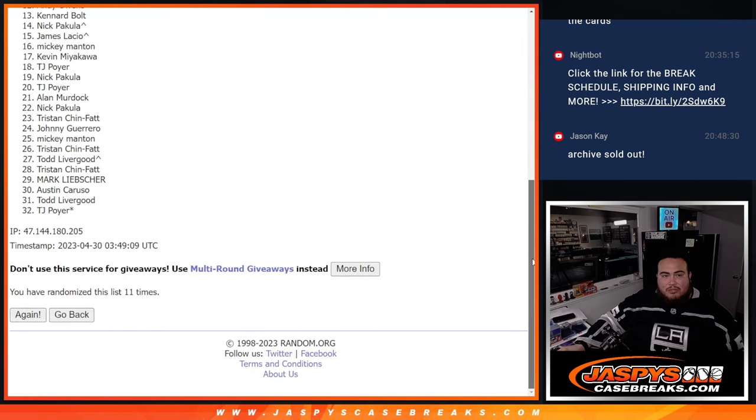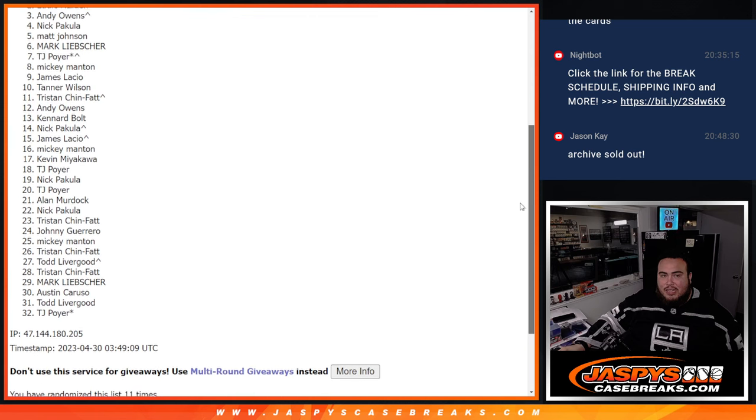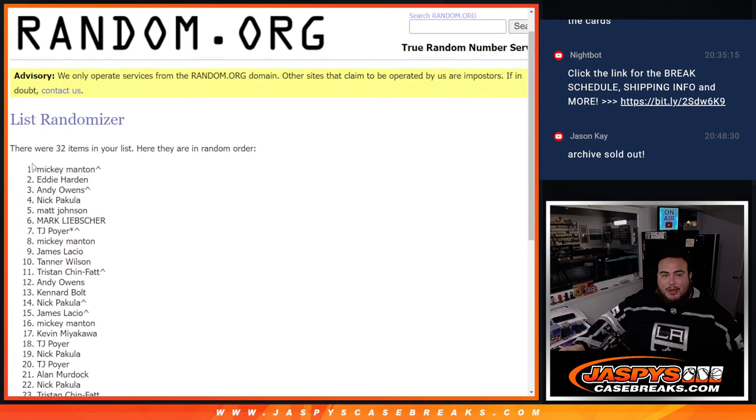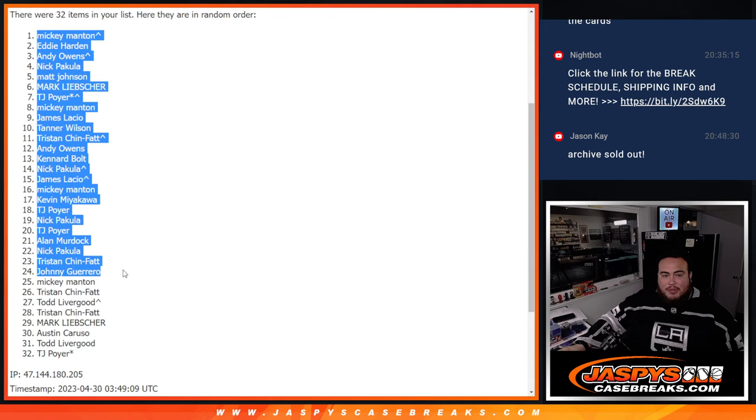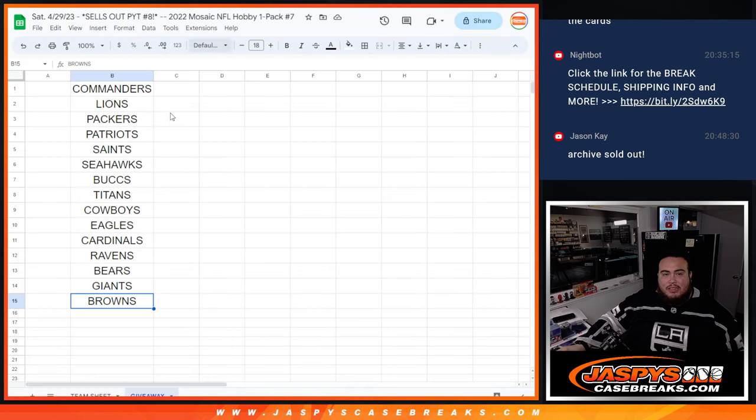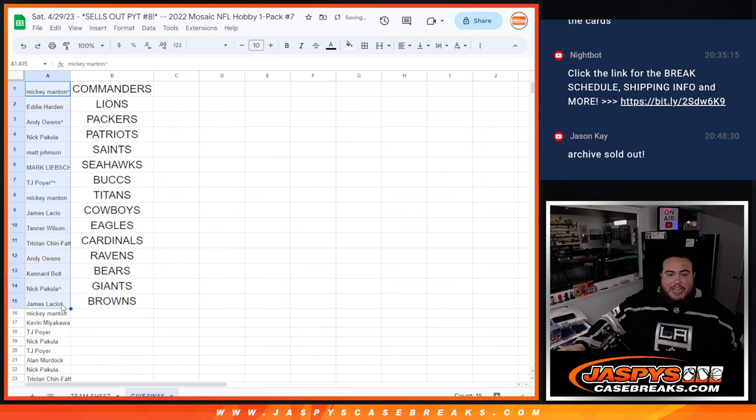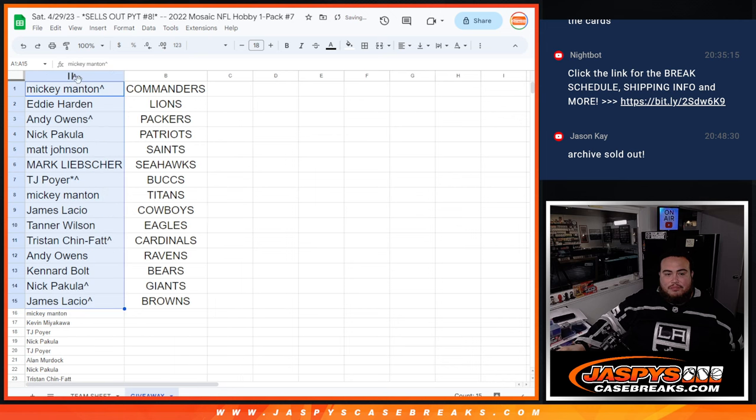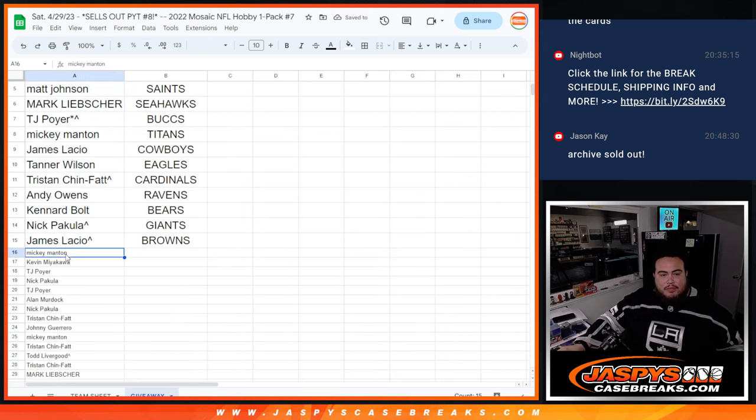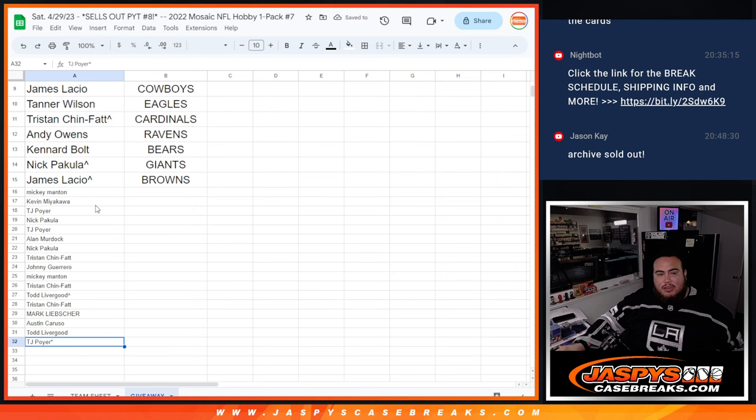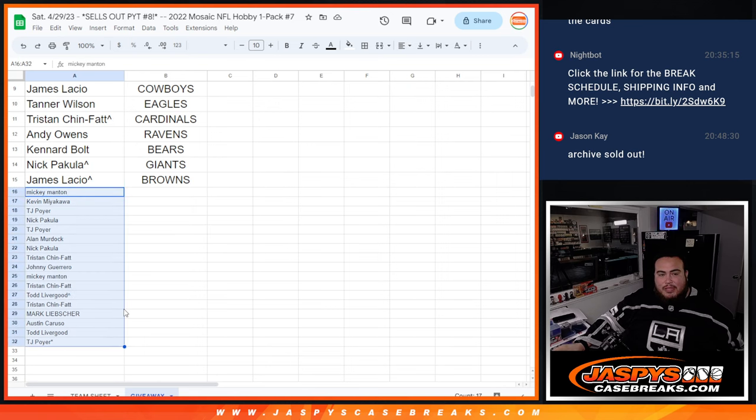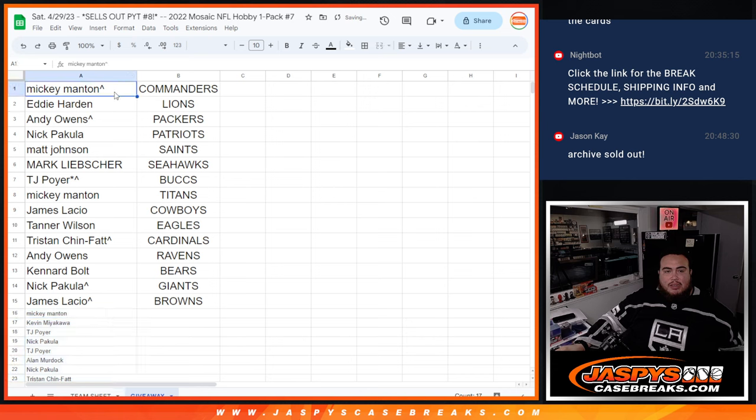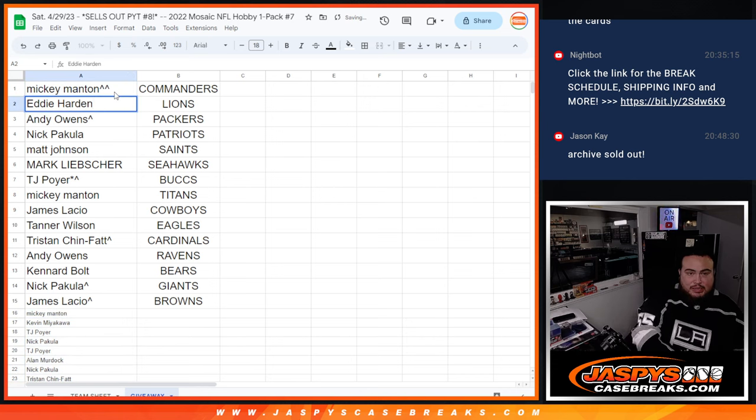So let's see who started at the top. Mickey, free spot actually at the top. Couple people in the free spots. Let's go all the way down there. And then, let's paste it and see who matches up with a team. So from Mickey down to James squeezing in. There you go. So unfortunately, from Mickey all the way down here, you guys are not in on the break. But thanks for giving it a shot. But you guys are. And Mickey, your free spot got you the top team, Commanders. Eddie with the Lions. Andy, your free spot with the Packers. Nick, Patriots. Matt, Saints. Mark, Seahawks. TJ, your free spot and last spot Mojo spot, Bucks. Mickey, Titans.